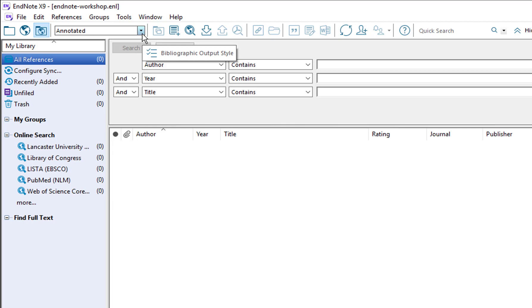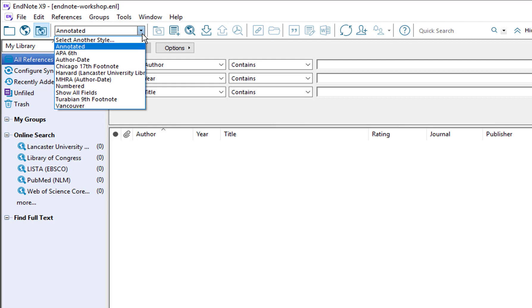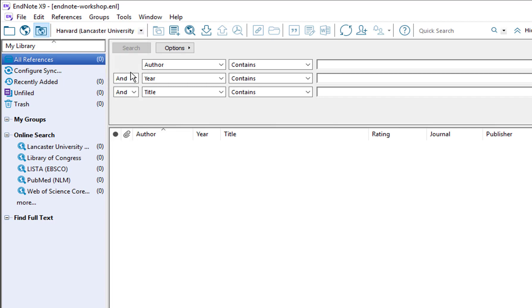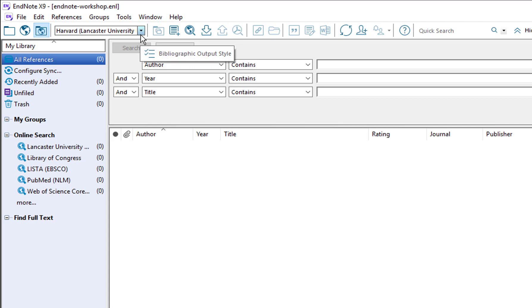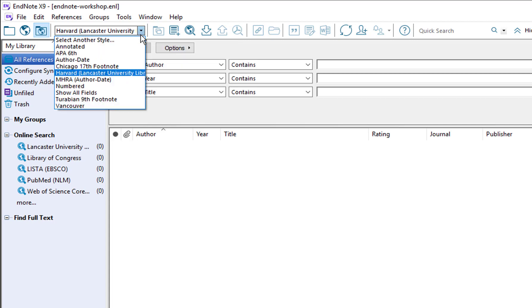Next along the toolbar we have a dropdown menu which will probably say something like annotated. This is where you can choose the output style for your references. There are many different referencing styles out there. You might be using Harvard or Chicago or Vancouver and so on. I'm going to choose the Harvard Lancaster University Library style. Don't worry if you don't yet have that style in your library, a later video will show you how to get that in there. It's worth knowing that there are hundreds of output styles in EndNote already loaded. So if you can't see your preferred style in the list then choose select another style and you will see the full list.